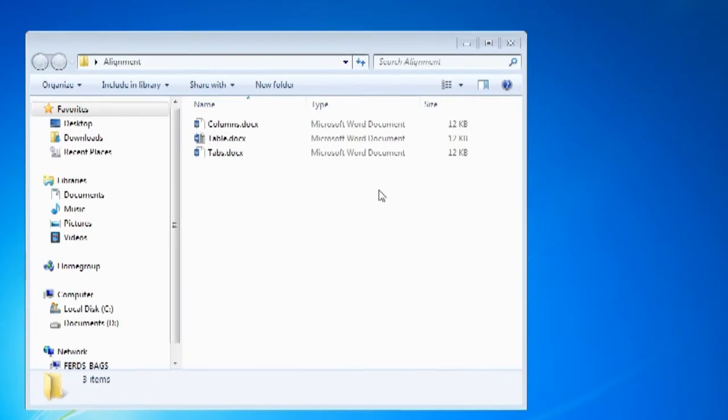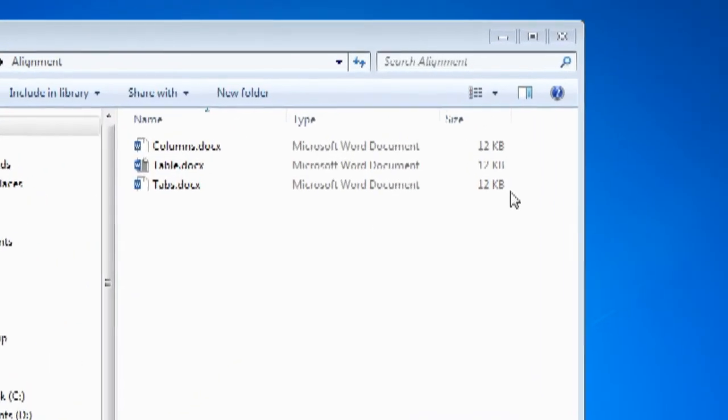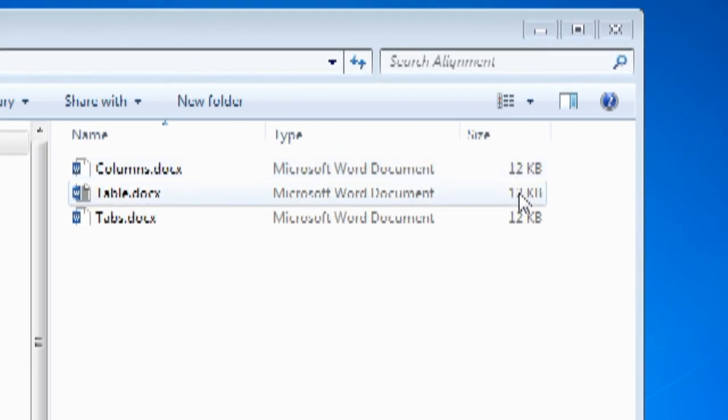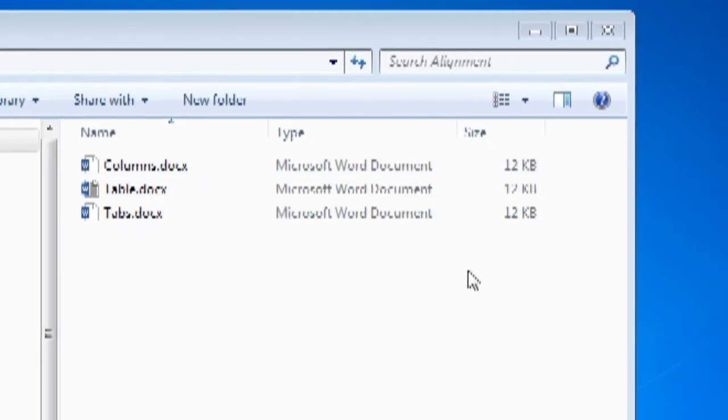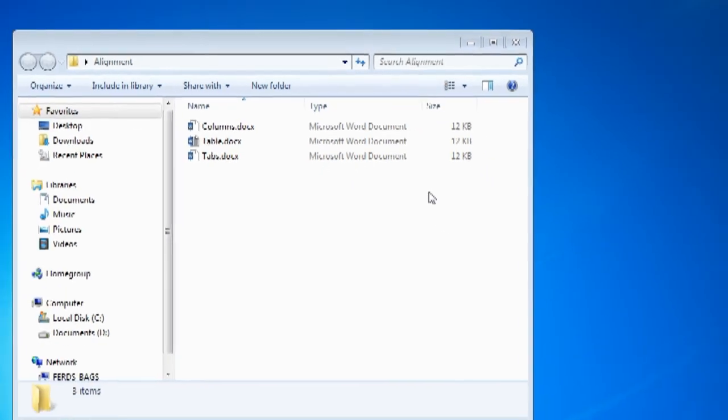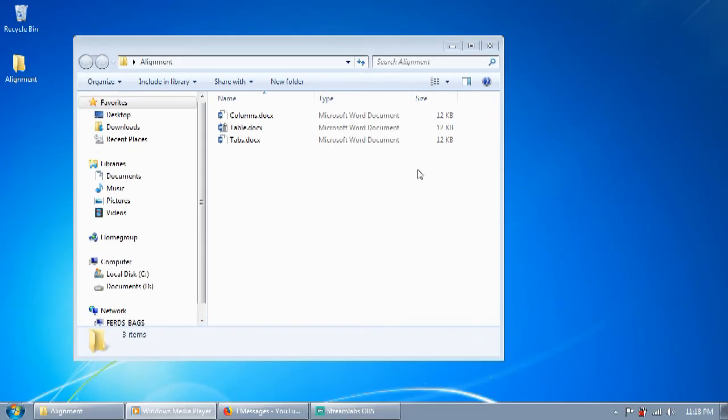The size of the file that you will produce using any of the three methods will be the same. So it doesn't matter which one to choose, as long as you use whichever is easier for you.